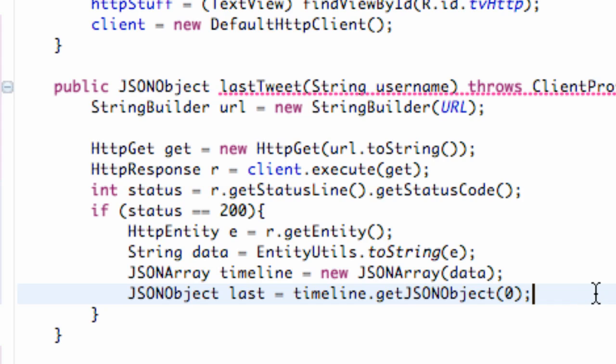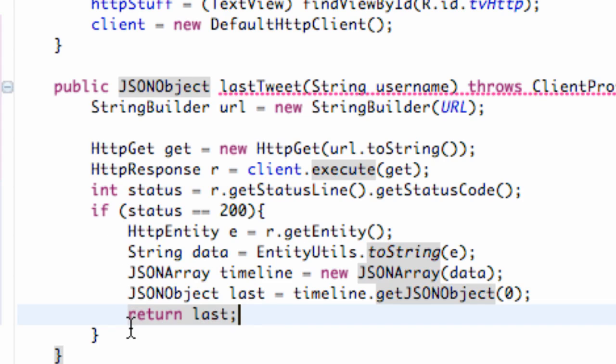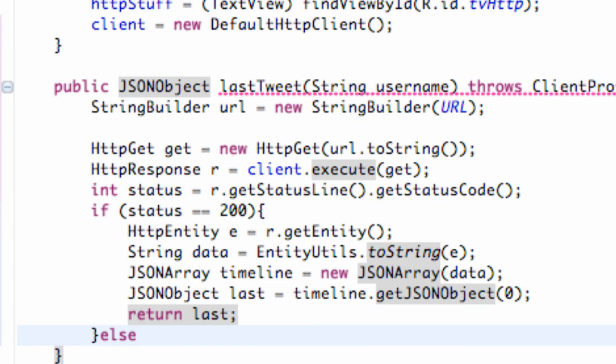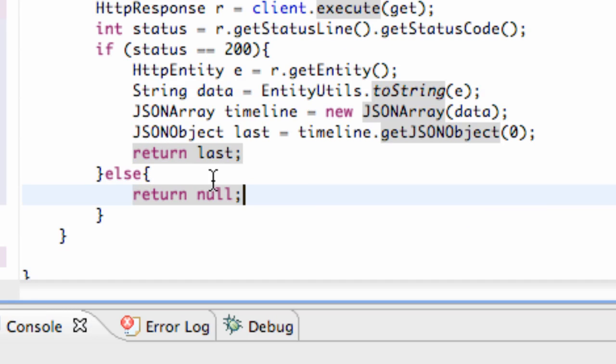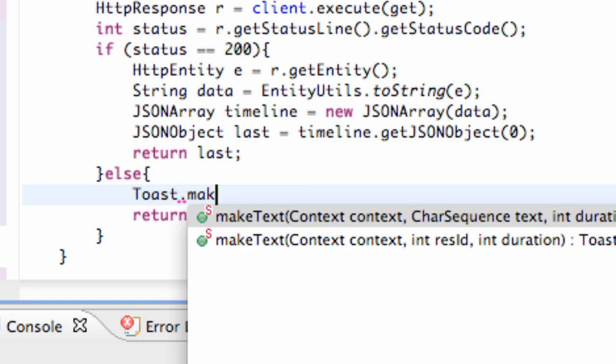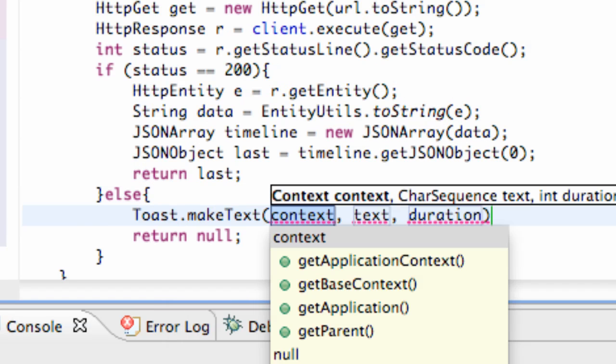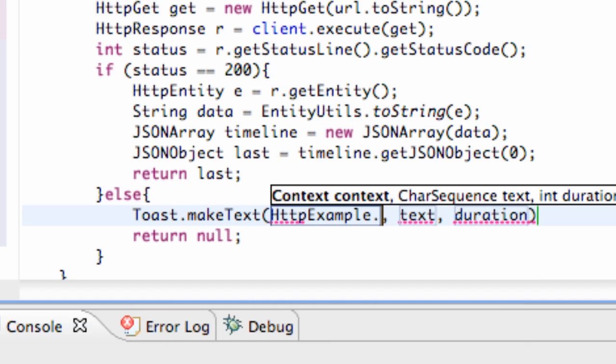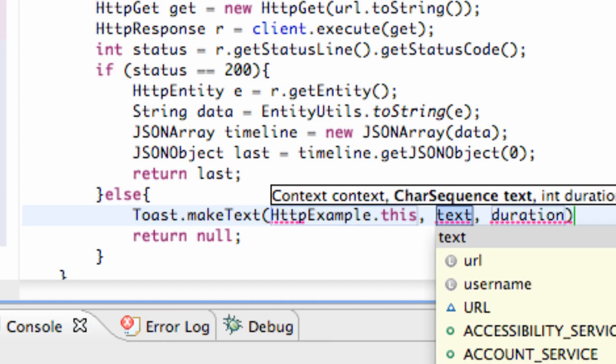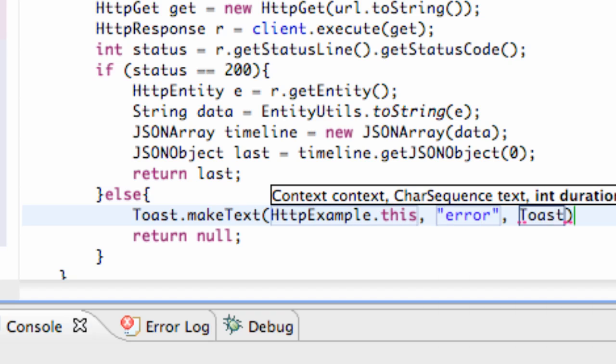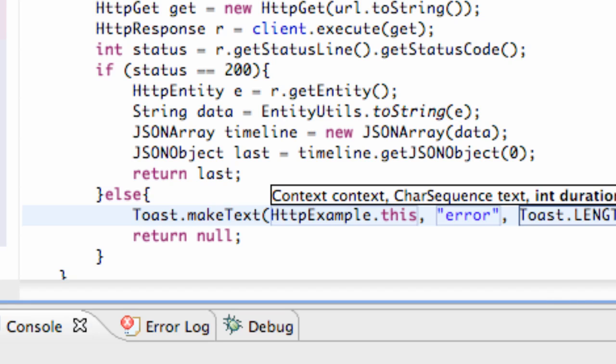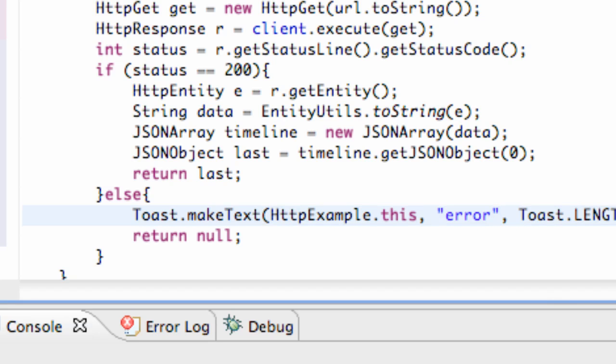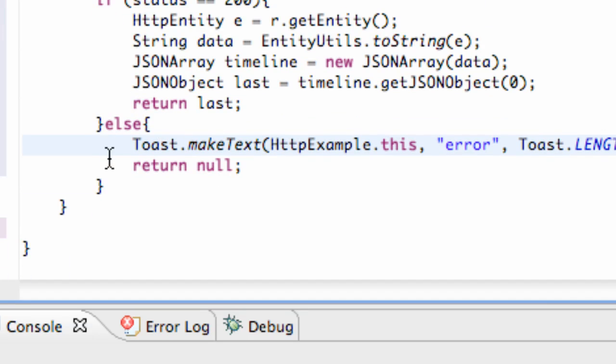Then all we're going to do is return, again, our JSON object, so we're going to return last. So there we go. We also need to return if this status is not equal to 200, if we've got some sort of an error. So we're going to say else return null. And we can also set up like a toast or something.